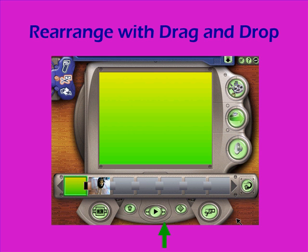The buttons down here at the bottom — the double arrows that go forward and backward — are how you move around within a video clip object to get to the specific frame that you want to work with. And we'll talk more about that later.